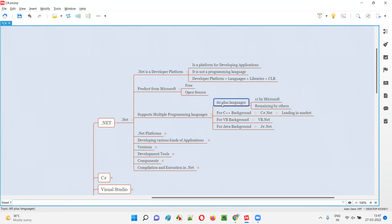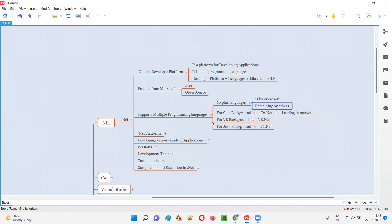Out of the 60 plus programming languages supported by this .NET developer platform for building applications, 11 programming languages are provided by Microsoft. Remaining all are provided by others. Why are this many programming languages supported by this .NET developer platform for building applications?